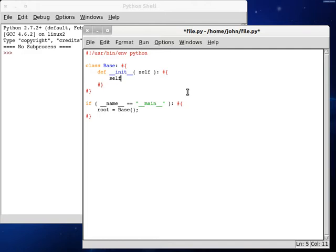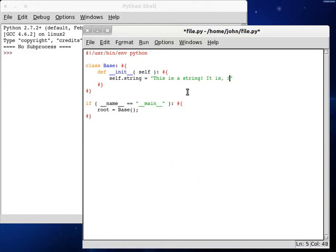Let's create a new string variable. Self.string equals this is a string. It is, isn't it? And that can be our string variable.